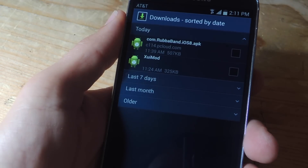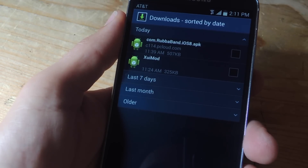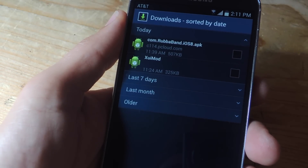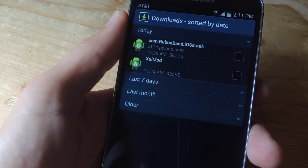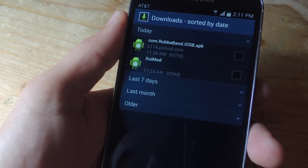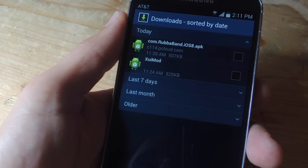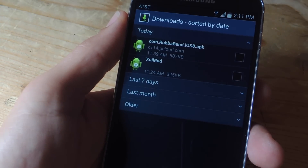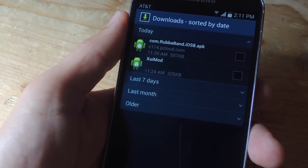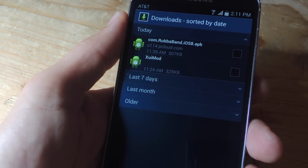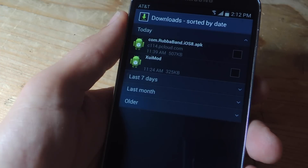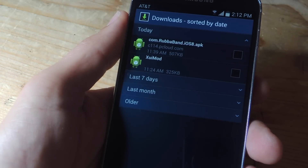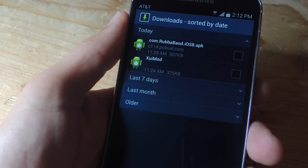Along with those two things, you'll also need an APK, which is located within the guide over at GadgetHacks.com — it's the iOS 8 Killer application. It's not located on the App Store, so you will need to go ahead and enable unknown sources on your Android device.